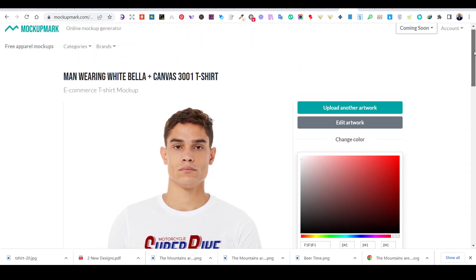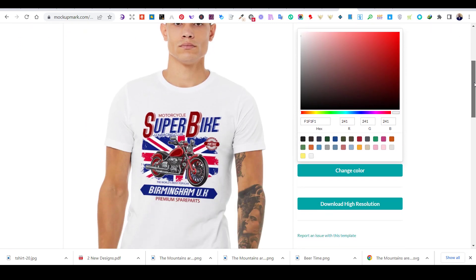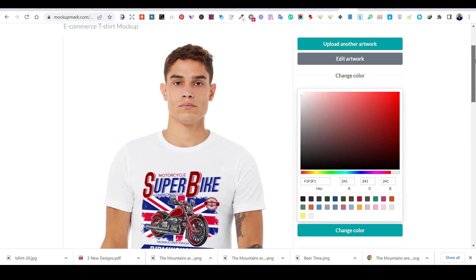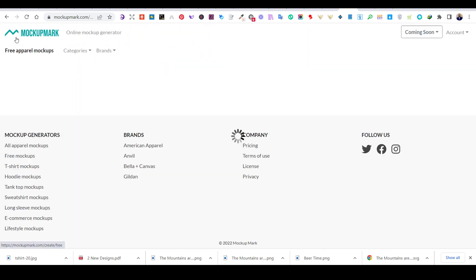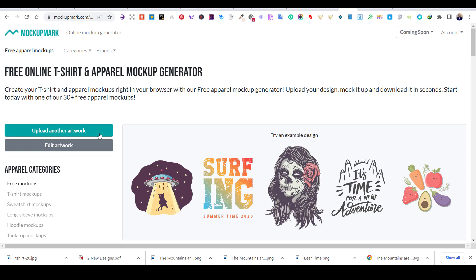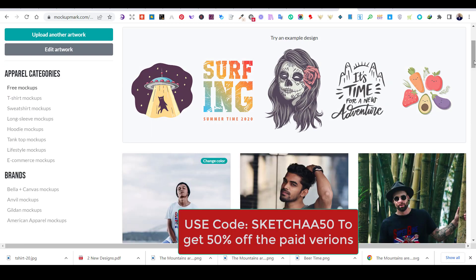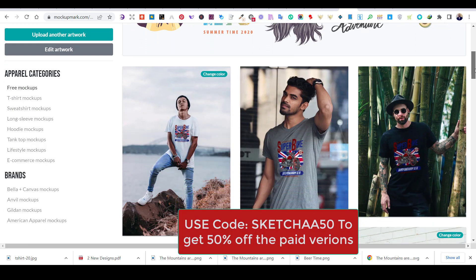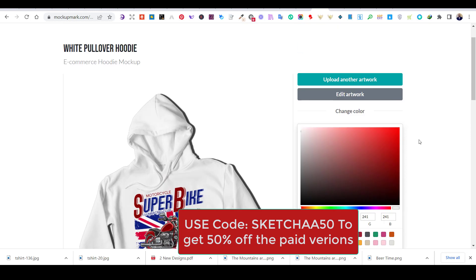Let me know in the comments section if you use mockup generators in your business, and what other websites you prefer. You will find a link in the description to try Mockup Mart for free. Also, if you use this code, you will get 50% off your first month's subscription, and you can also cancel at any time.